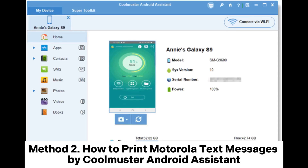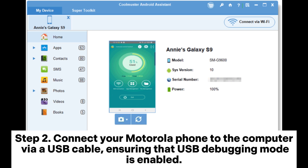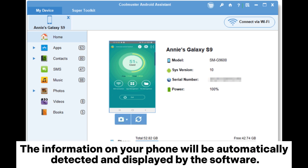Method 2: How to print Motorola text messages using Coolmuster Android Assistant. Step 1: Download and install Coolmuster Android Assistant on your computer. Step 2: Connect your Motorola phone to the computer via a USB cable, ensuring that USB debugging mode is enabled. The information on your phone will be automatically detected and displayed by the software.